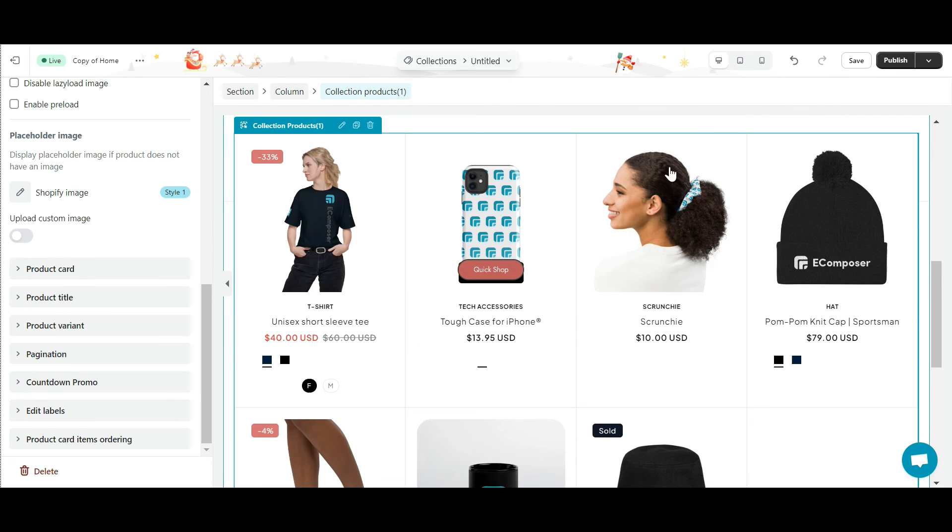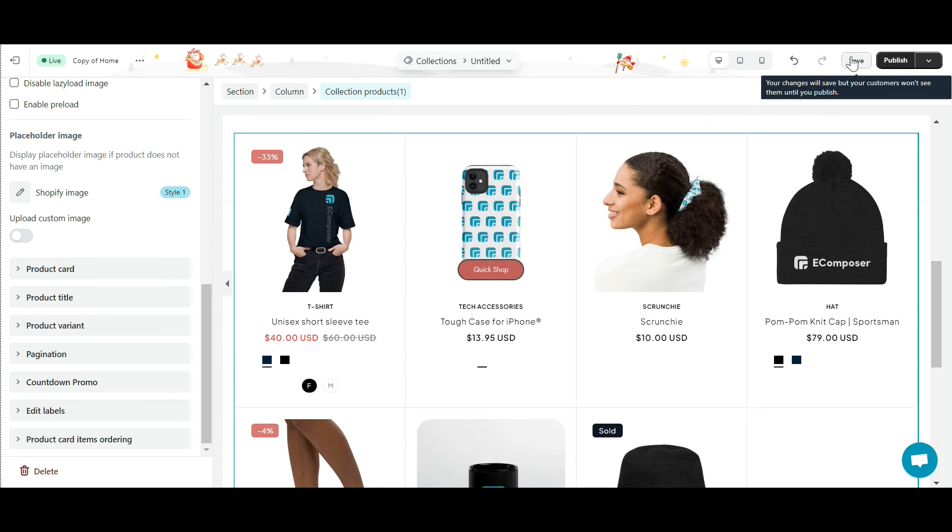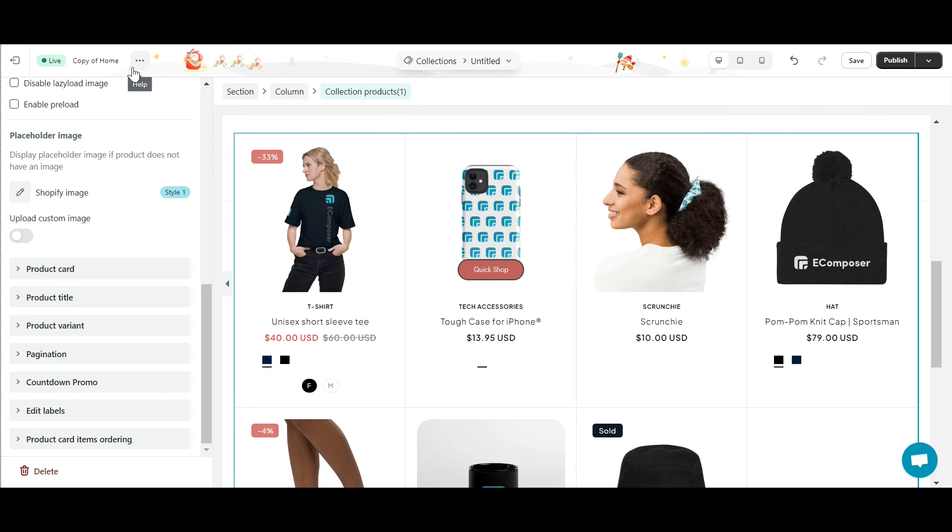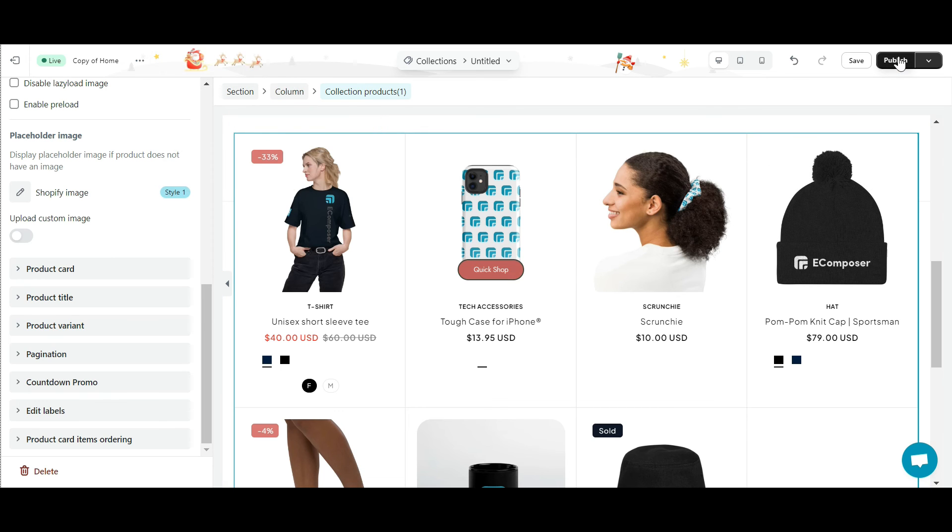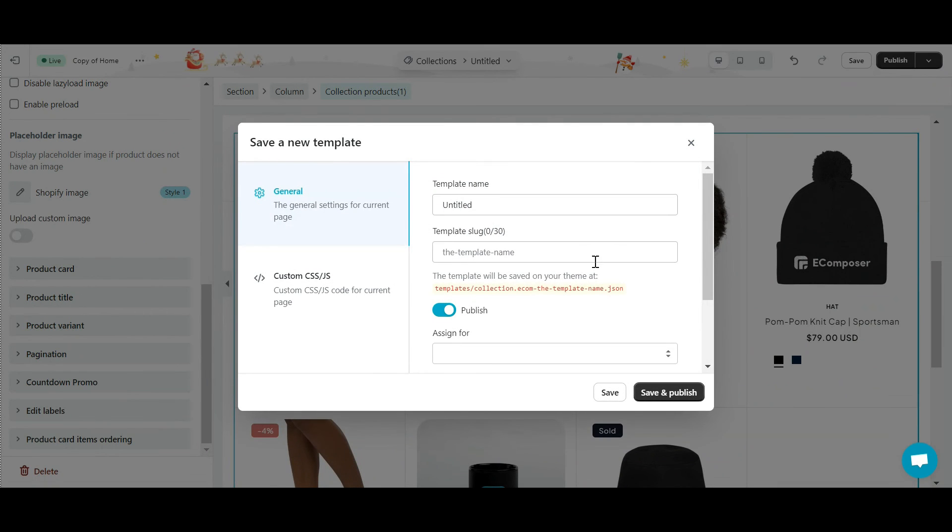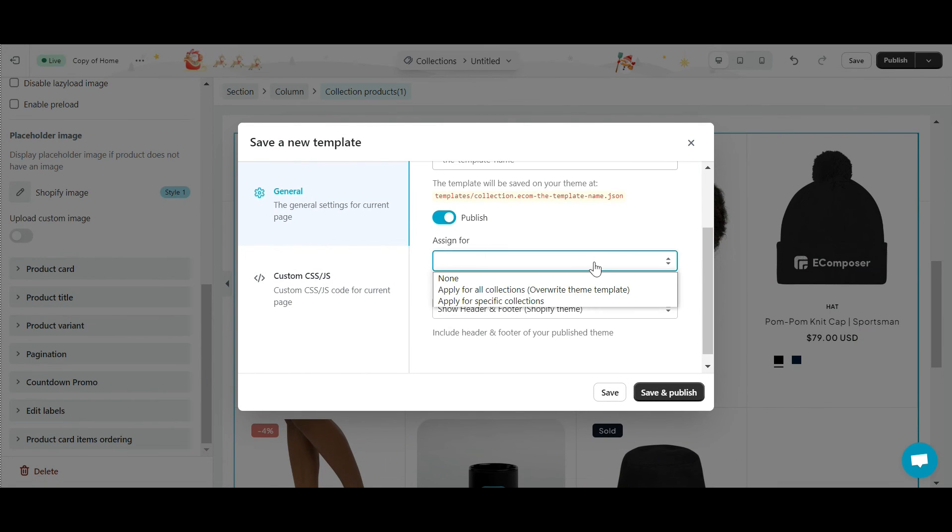Finally, remember to click the save button in the right corner of the screen to save your page. If you want to check your collection before going live, click the preview button on the top right side of the screen. You will see your completed collection page. Now, you can click publish buttons to live your collection page.